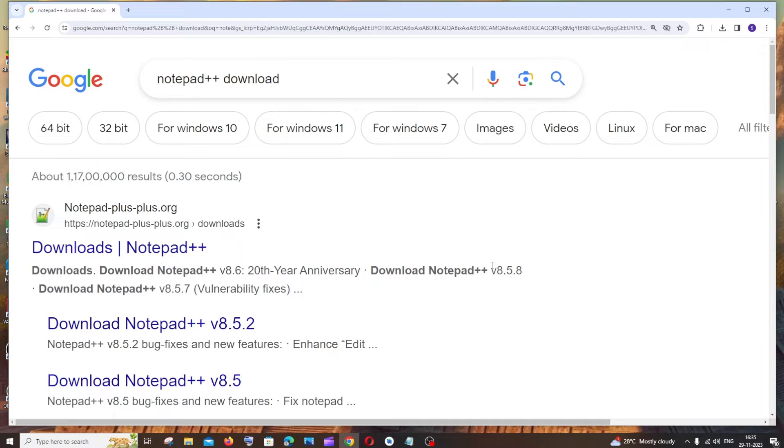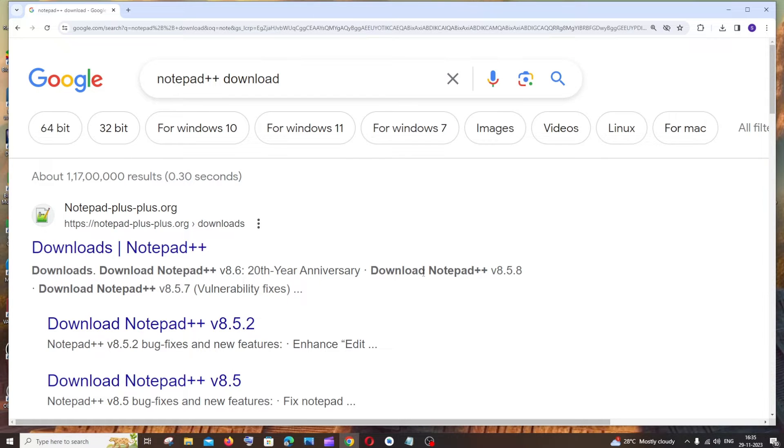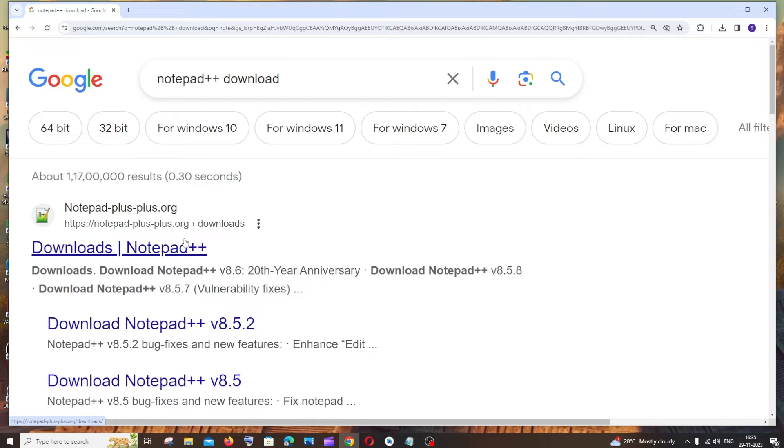Hey everyone, in this video I'll show you how to download and install Notepad++. Let's get started. Just google 'notepad++ download'. You'll see the first link, notepad-plus-plus.org. Just click that.